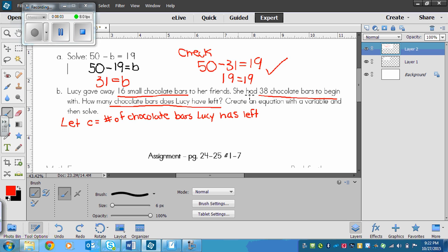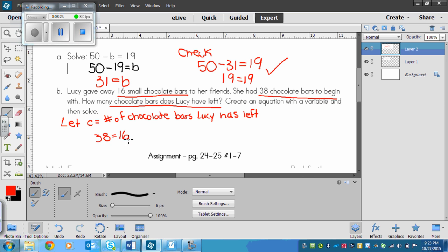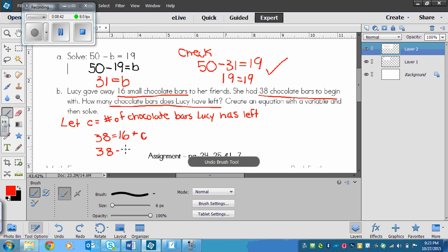We have 16 and 38 and how many she has left. We could say that she had 38 chocolate bars to start and that is equal to 16 that she gave out plus the ones that she still has, and we don't know that yet, so that's our c. You could have also written 38 minus 16 is equal to c. Either way, you're going to be subtracting 16 from 38 to find out your answer.